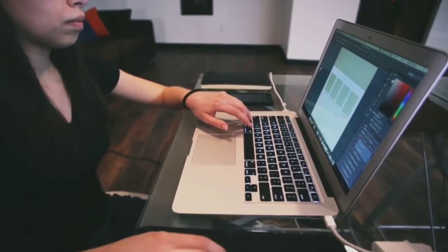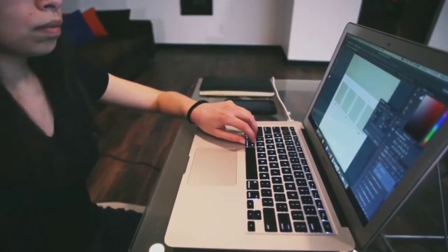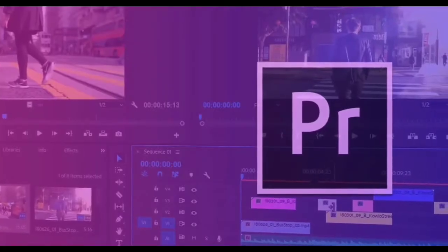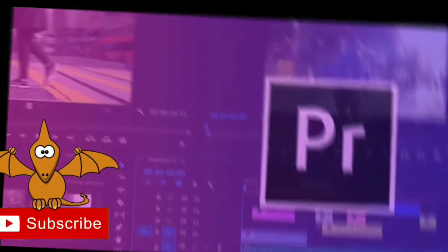So if you want to learn how to edit and create videos with the Adobe Premiere software, all you have to do is subscribe to this course.